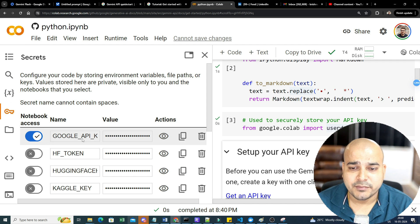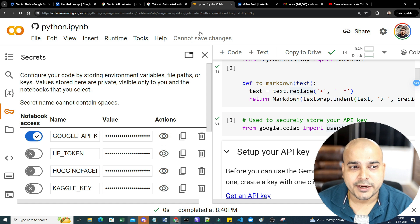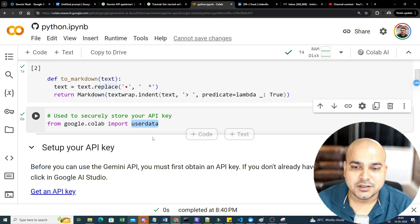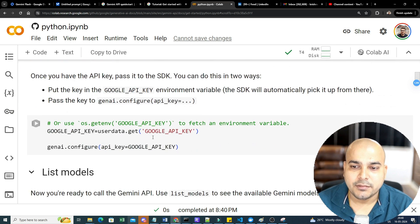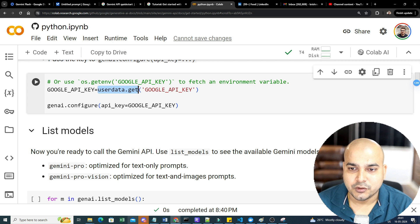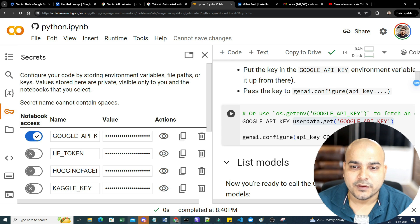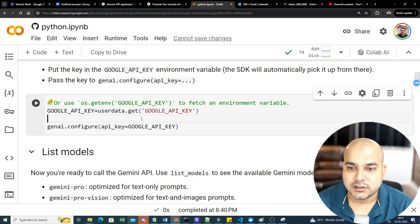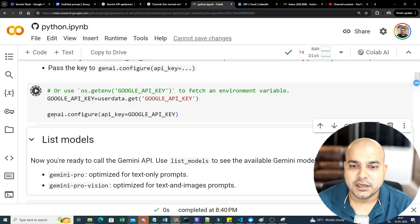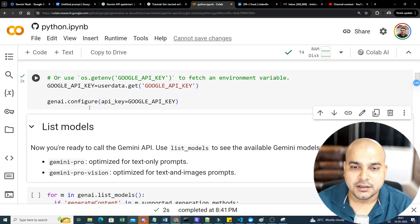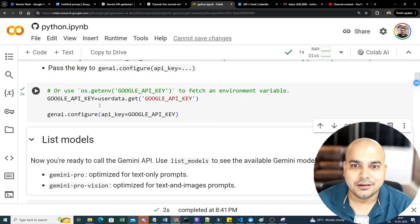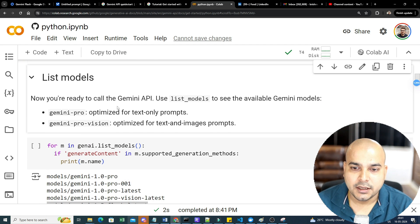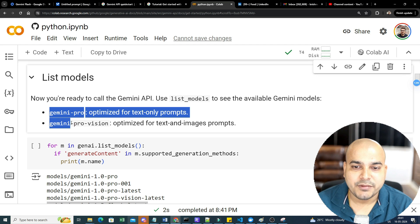I will just cancel it. I've already created it because I don't want to create it again. All my previous videos I've also shown you how to probably create this. So I will just go ahead and execute this. Here, if you probably go and see in my secret key, I have my Google API key. You can create yours so that you can actually use this. Just by using this user data, you'll be able to get your API key.